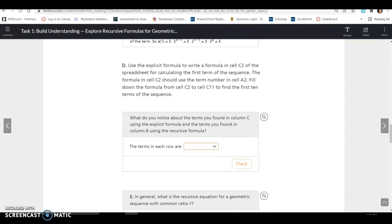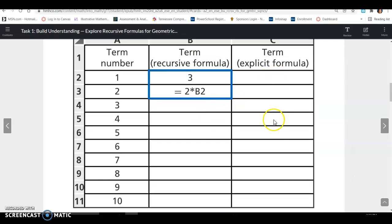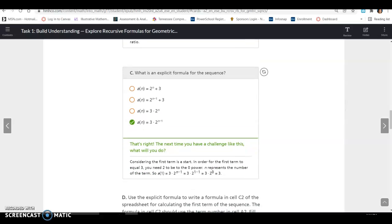Use the explicit formula to write a formula in cell C2 for calculating the first term of the sequence. The formula in C2 should use the term number in cell A2. Fill down from C2 to C11 to find the first 10 terms. You could use 3 times 2 to the N minus 1, replacing N with the term numbers from column A. For example, when N equals 1: 1 minus 1 is 0, so it's 3 times 2 to the 0 power. Use the formula to fill in the entire table.